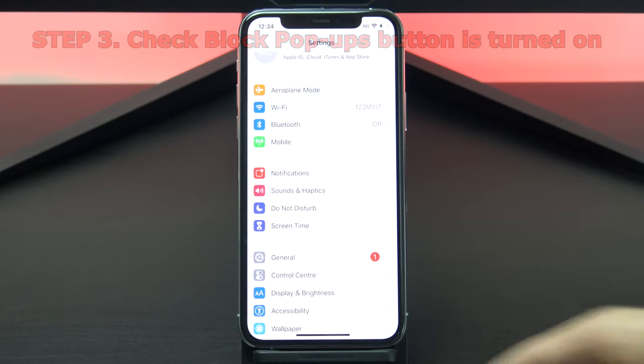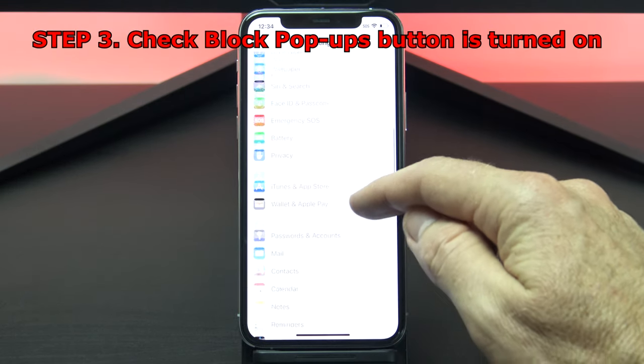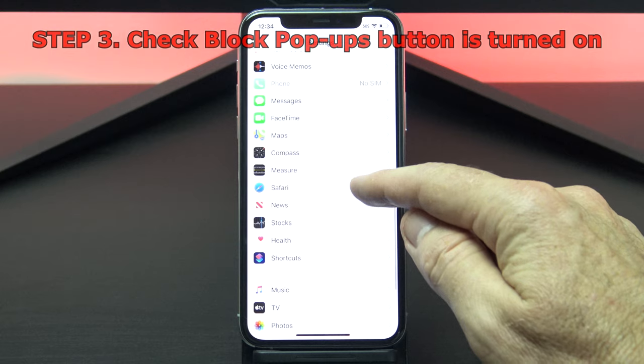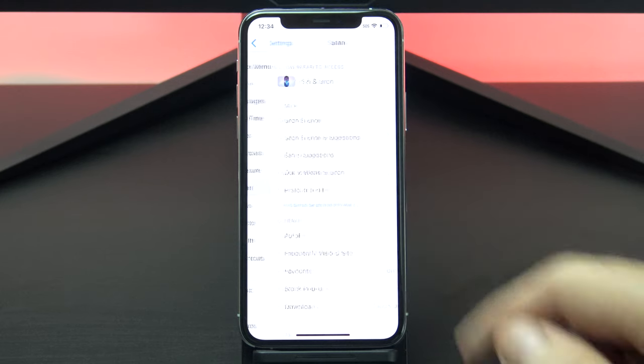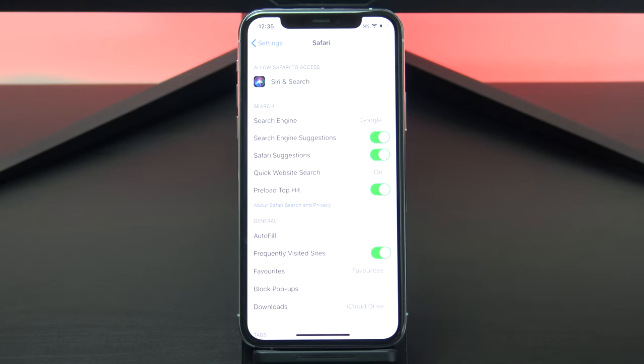Okay, let's check your Safari settings. So go back into settings, Safari, and check that the block pop ups button is toggled on and that it is green.